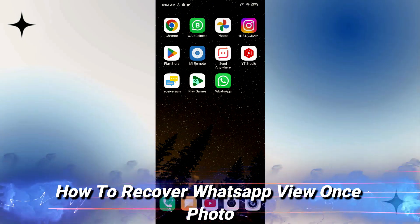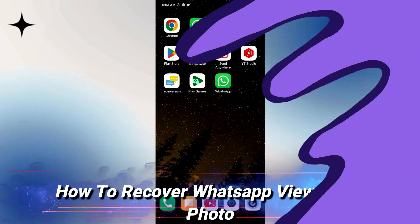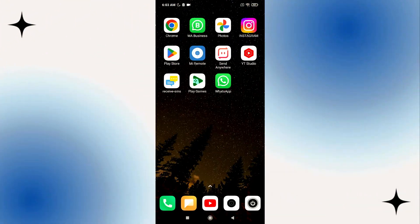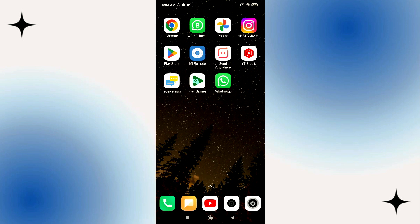Hello everybody, today in this video I'll show you how to easily recover WhatsApp view once photo, so let's jump right into it.